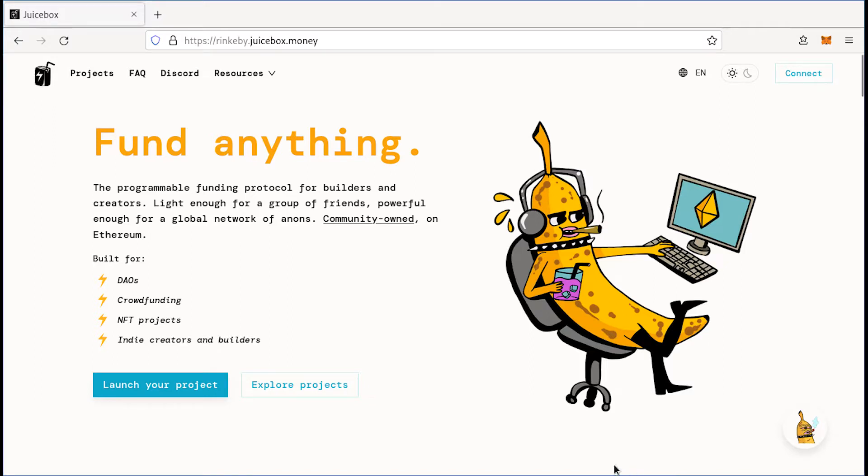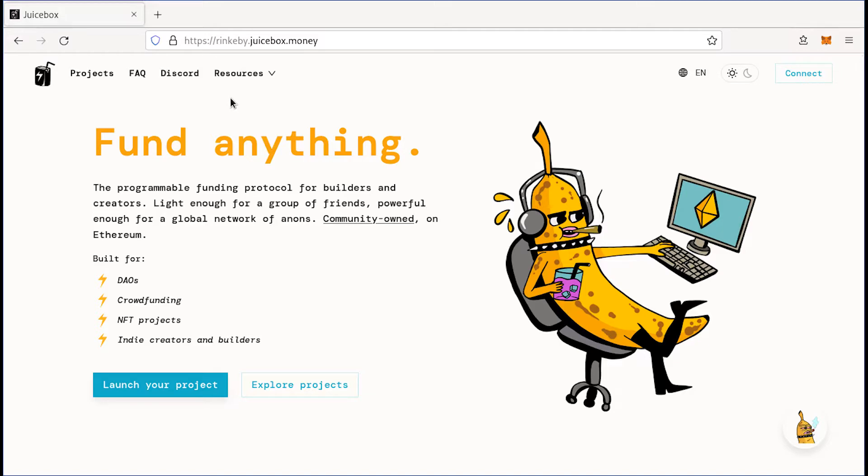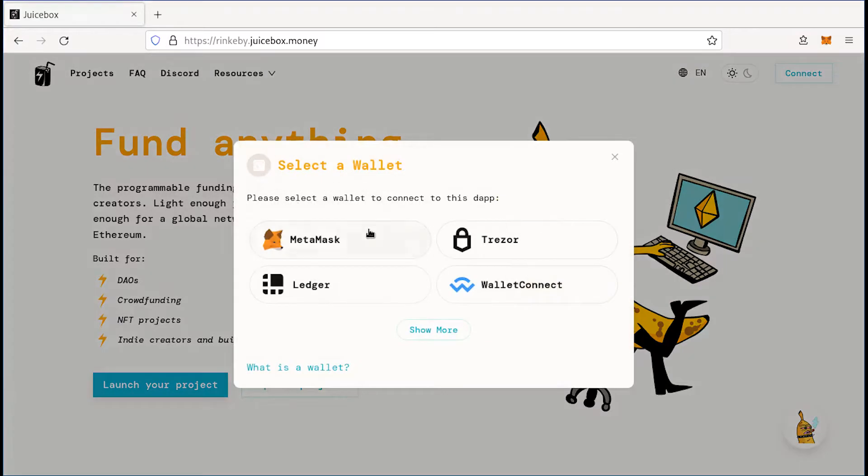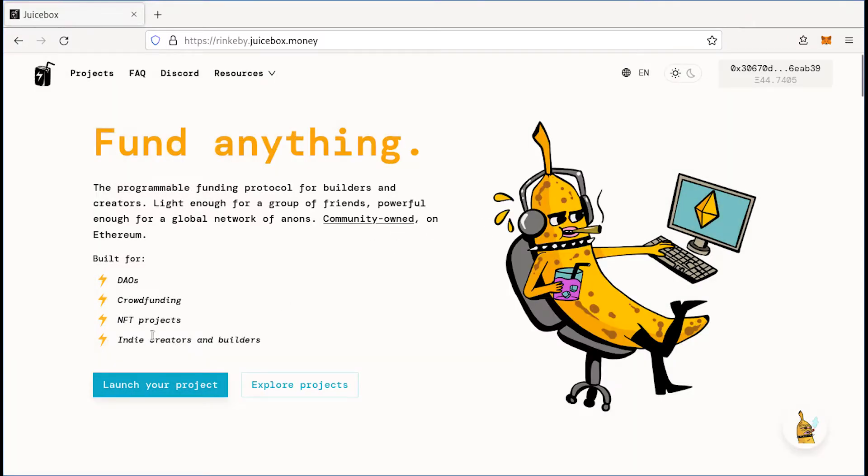So I'm going to be doing this on rinkeby.juicebox.money, which is the test version of Juicebox on the Rinkeby testnet. But to deploy this treasury to the Ethereum mainnet, you'll need to go to juicebox.money. So start by connecting your wallet and click launch your project.